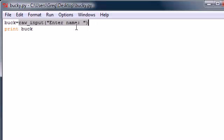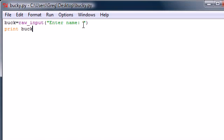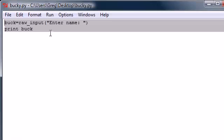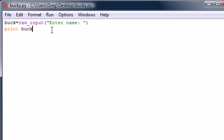So again, the difference between input and raw input: use input whenever you want to work with expressions, like a number would be fine that you're going to use in a math problem. But when you're using a string, you're always going to want to use raw input, like whenever you're outputting a name like this or anything back to the user.